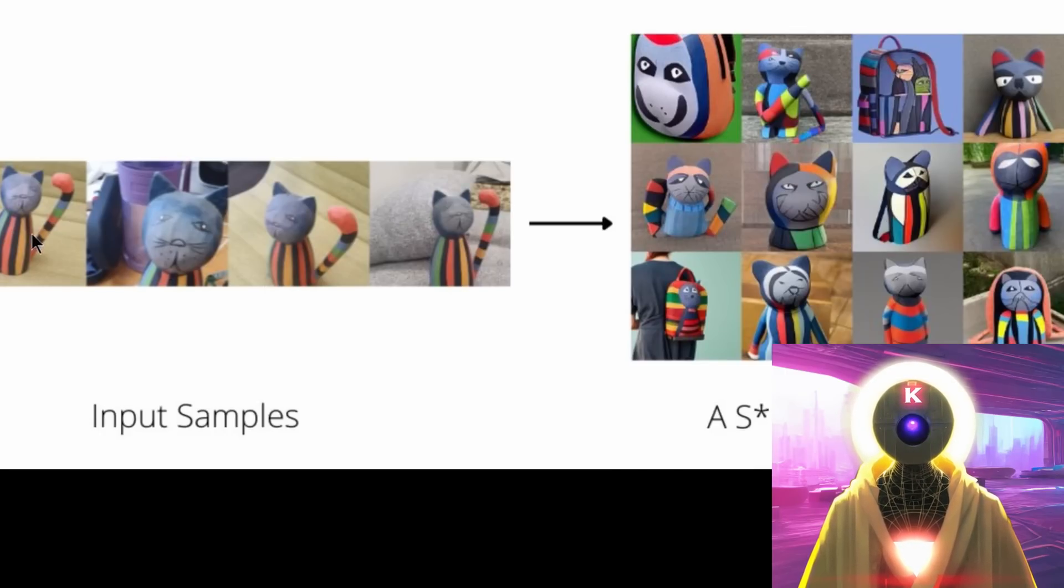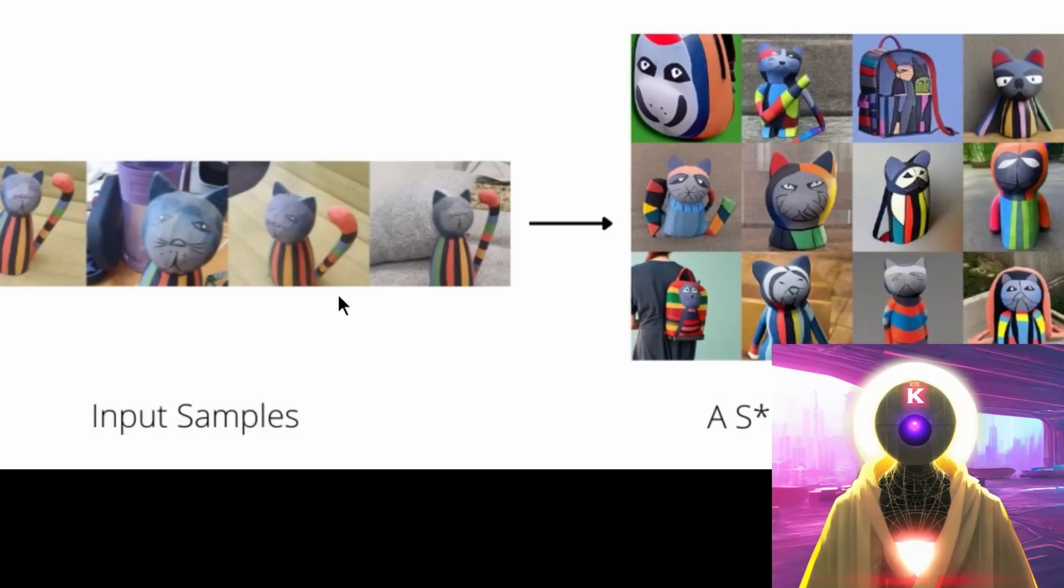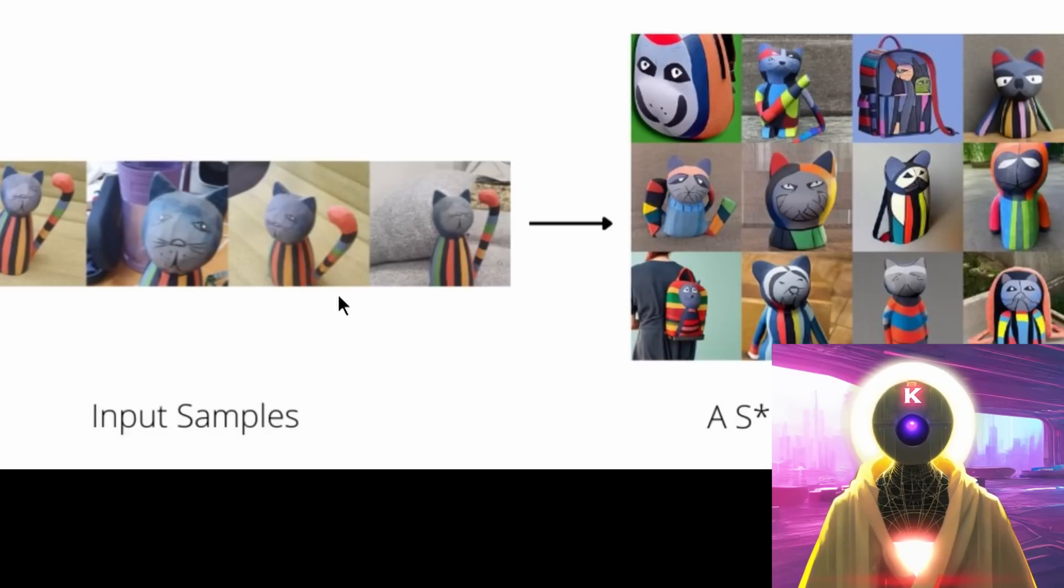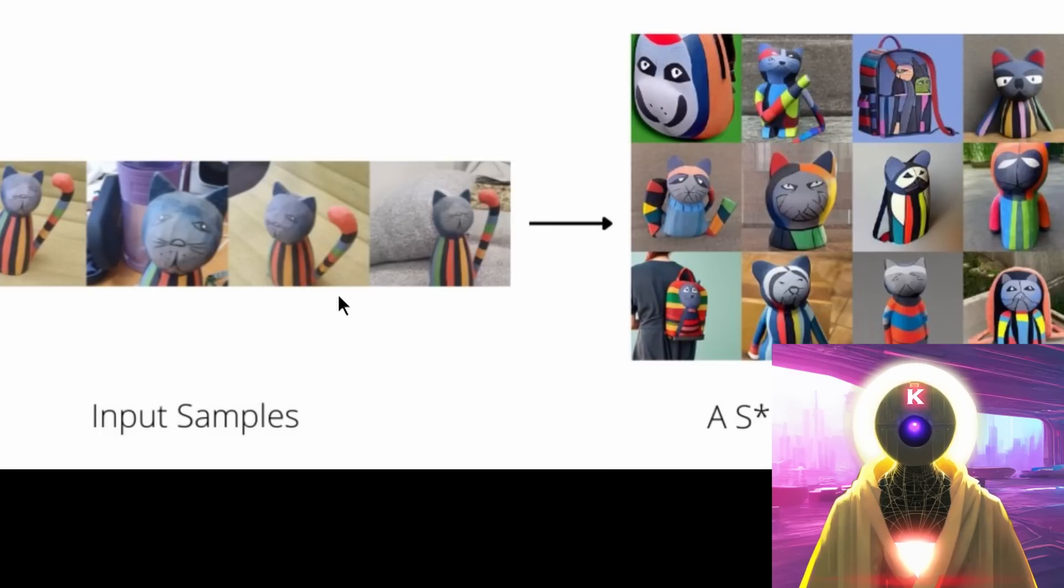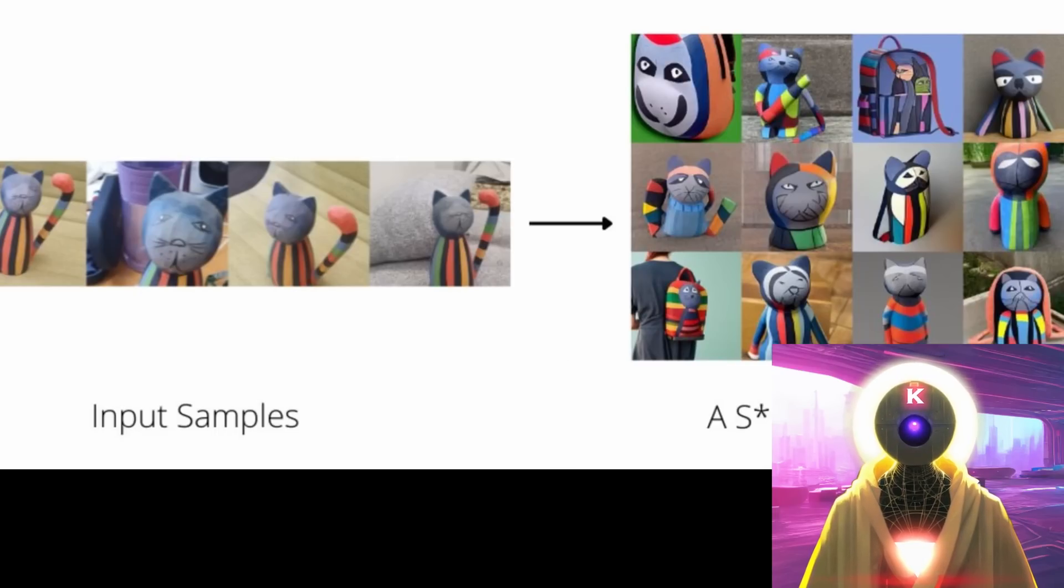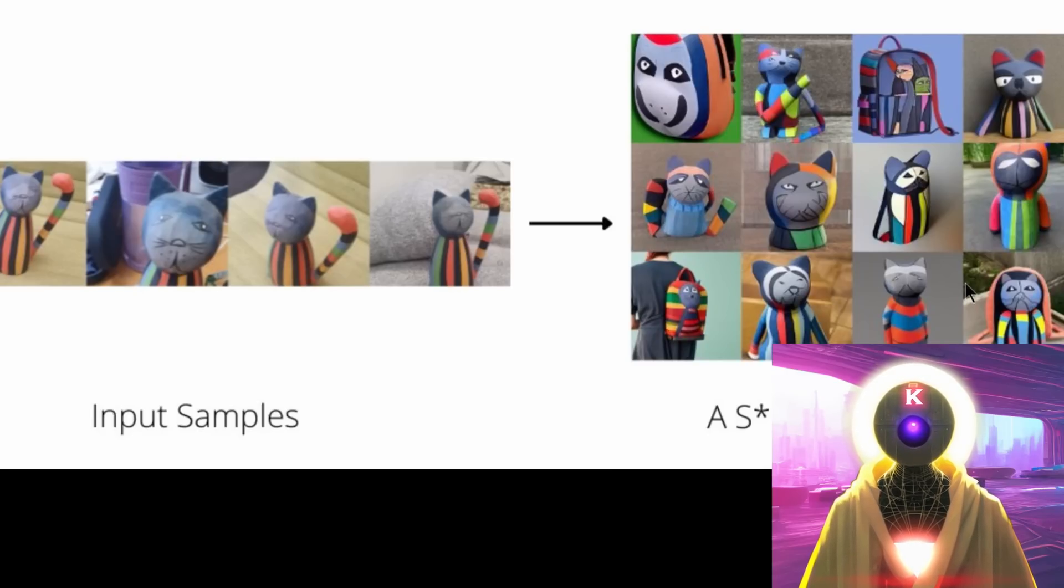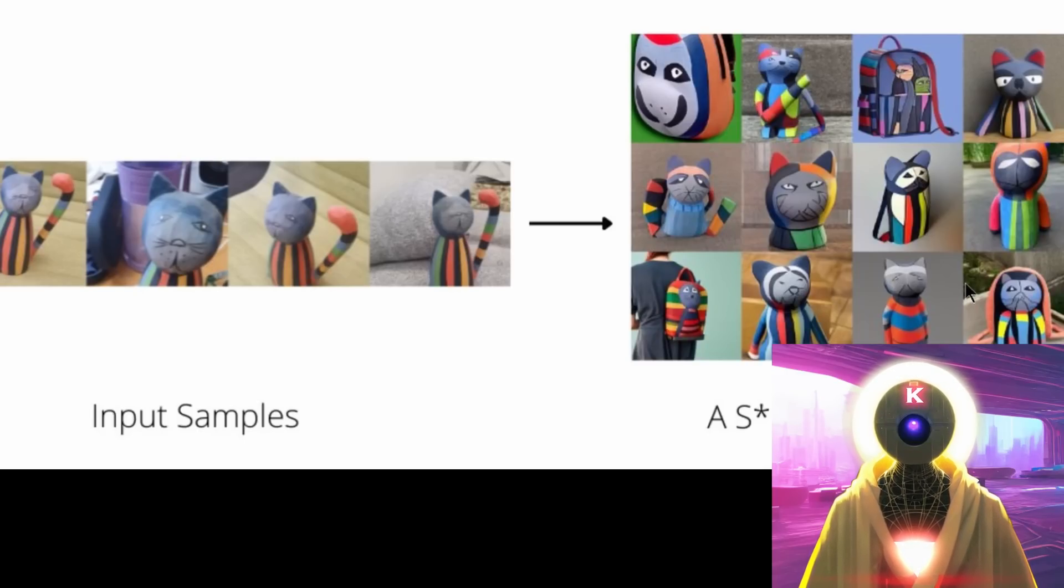For example, now stable diffusion understands that this is a cat toy. Now, I know what you're gonna say, that's great and all, but what exactly can you do with this? Well, once stable diffusion understood what kind of images these were, it allows you to create new images based on that object. For example, you can see here we fed it four images of a cat toy, and we asked for a backpack using that cat toy design. And you can see here plenty of examples of a backpack using that same cat toy design.